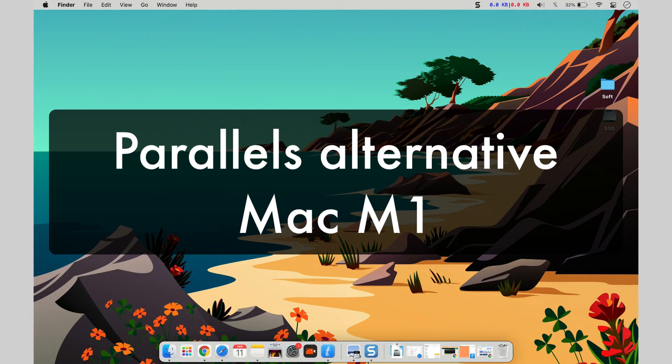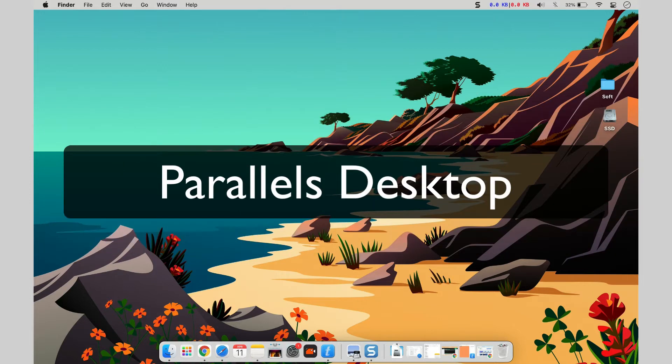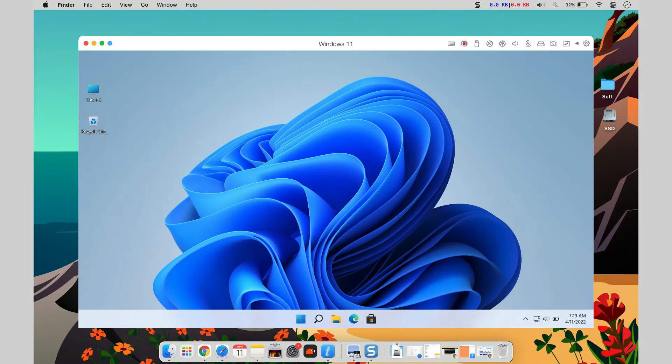Parallels Desktop 17 is completely compatible with M1, allowing us to run Windows programs within the app to observe how games run. Due to massive re-engineering work for Big Sur, Monterey, and M1 chip, Parallels Desktop is now faster than ever.